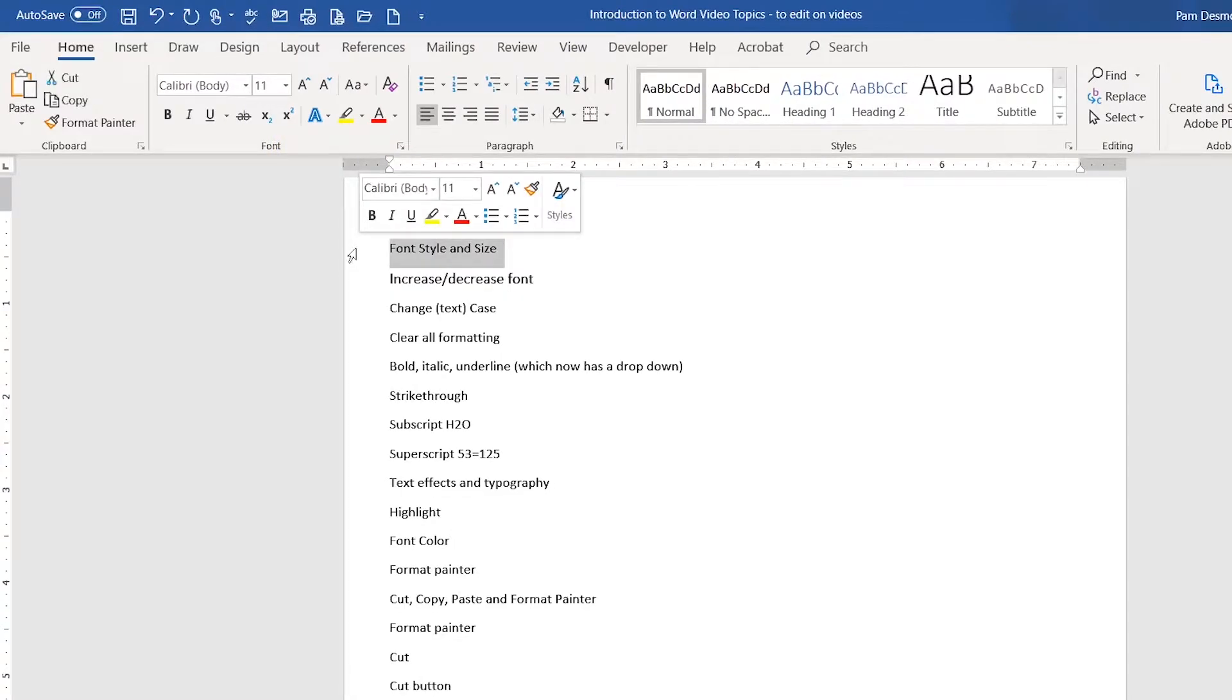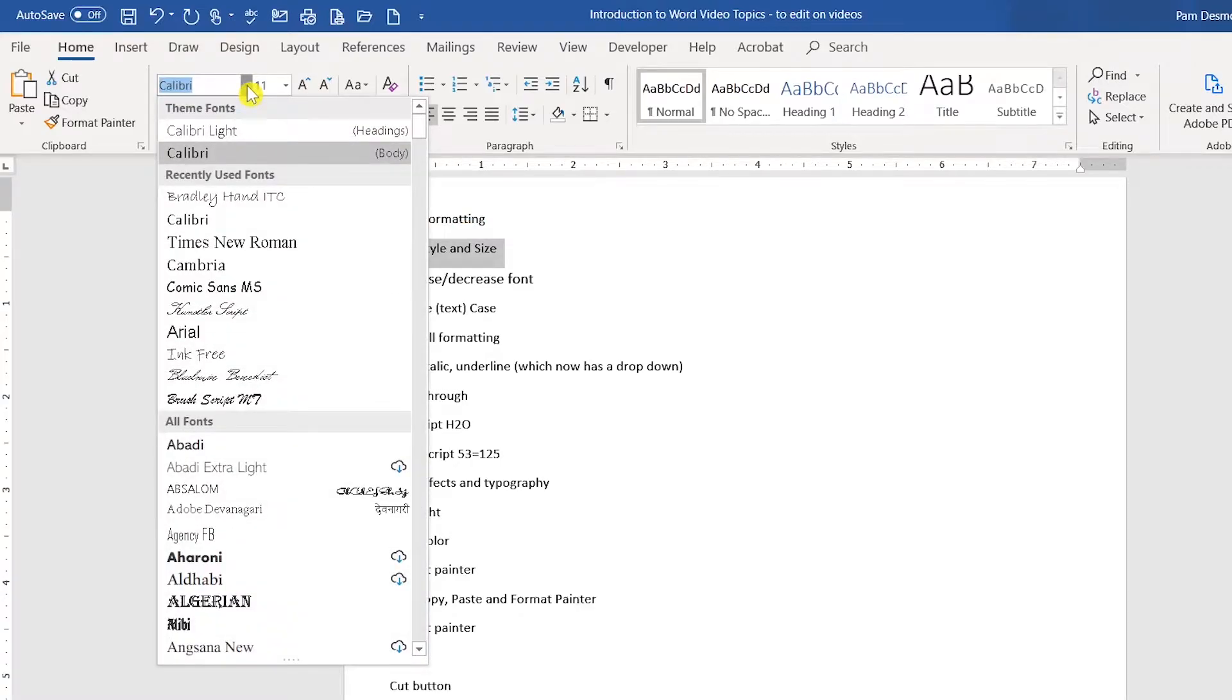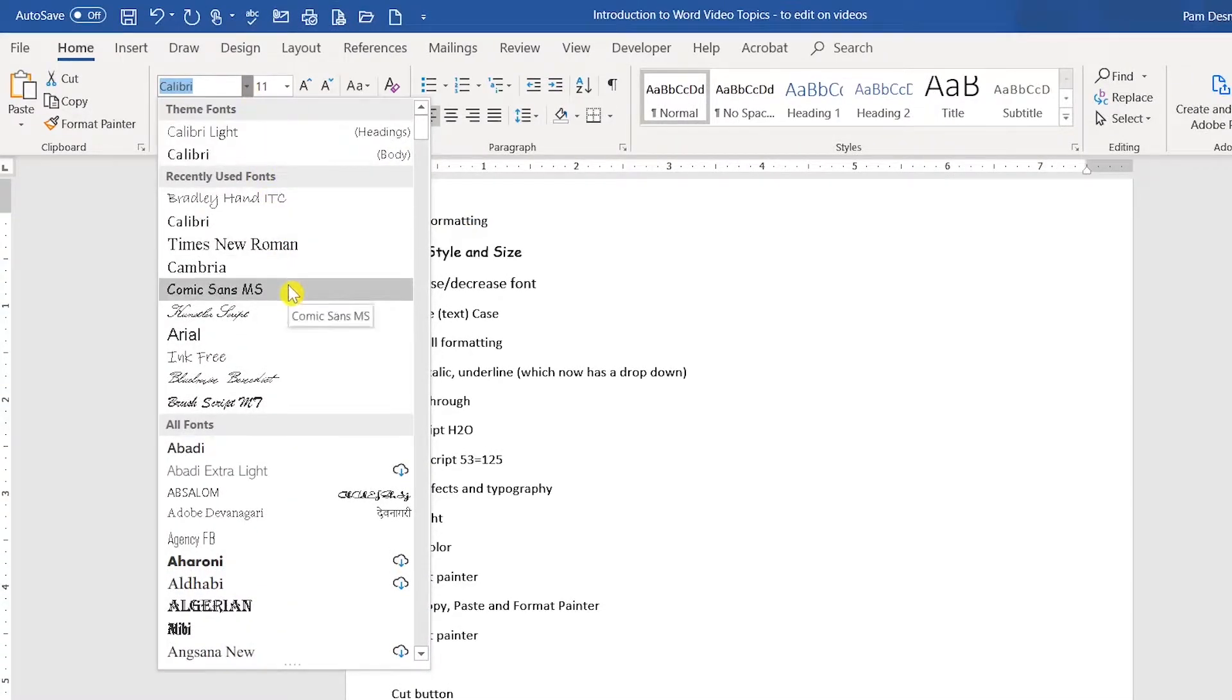If you want to change your font style, you would select the font style drop-down arrow, you would select the font that you would like to apply, and click.